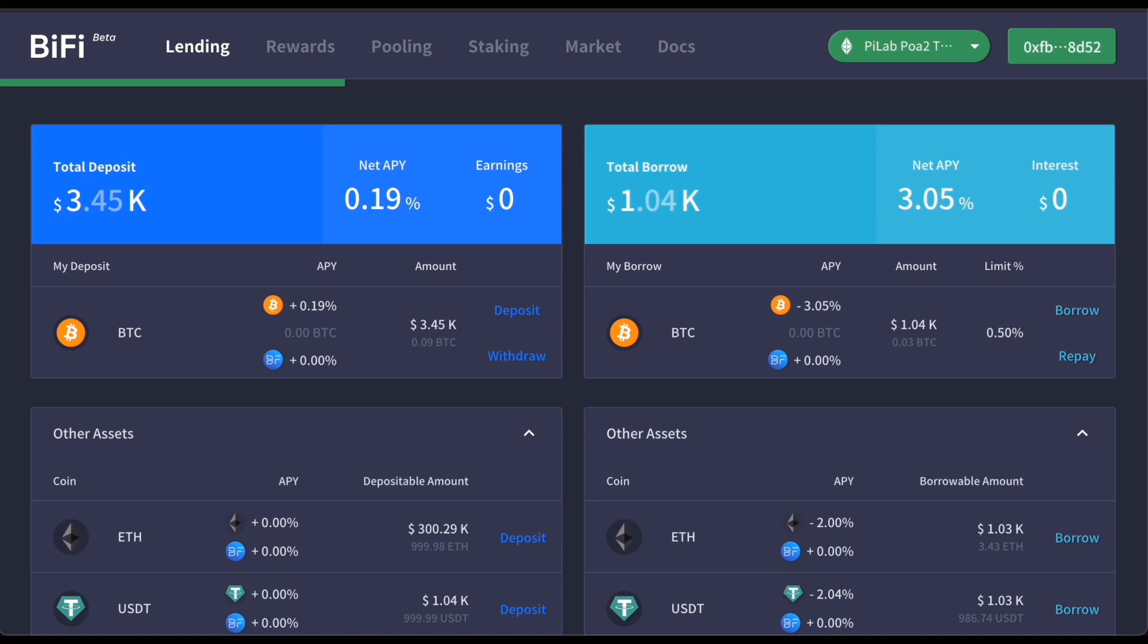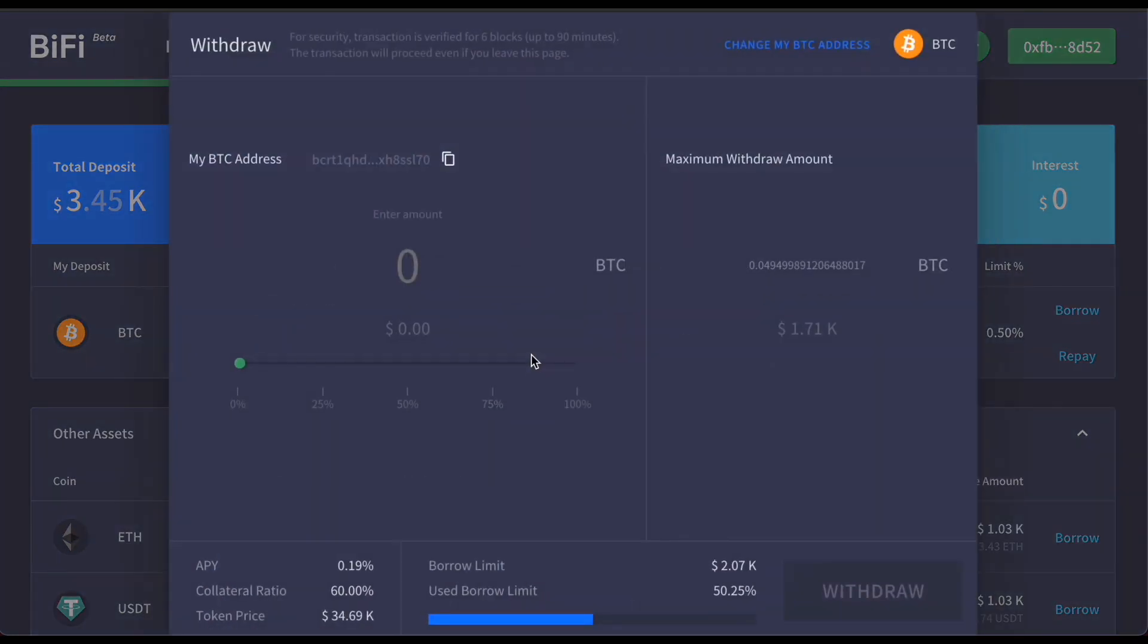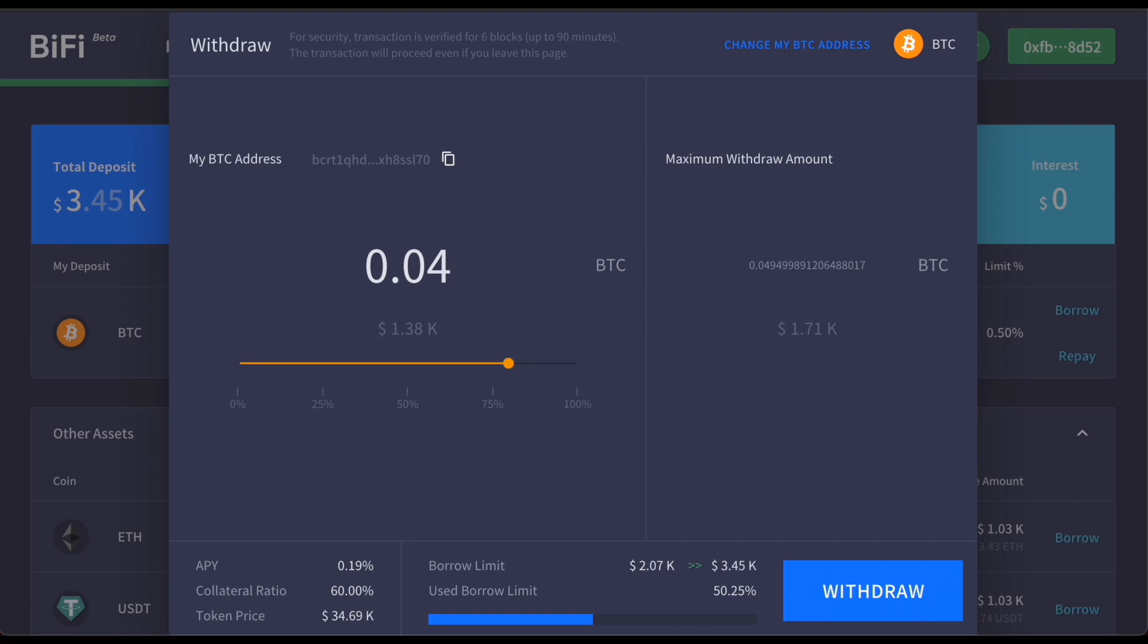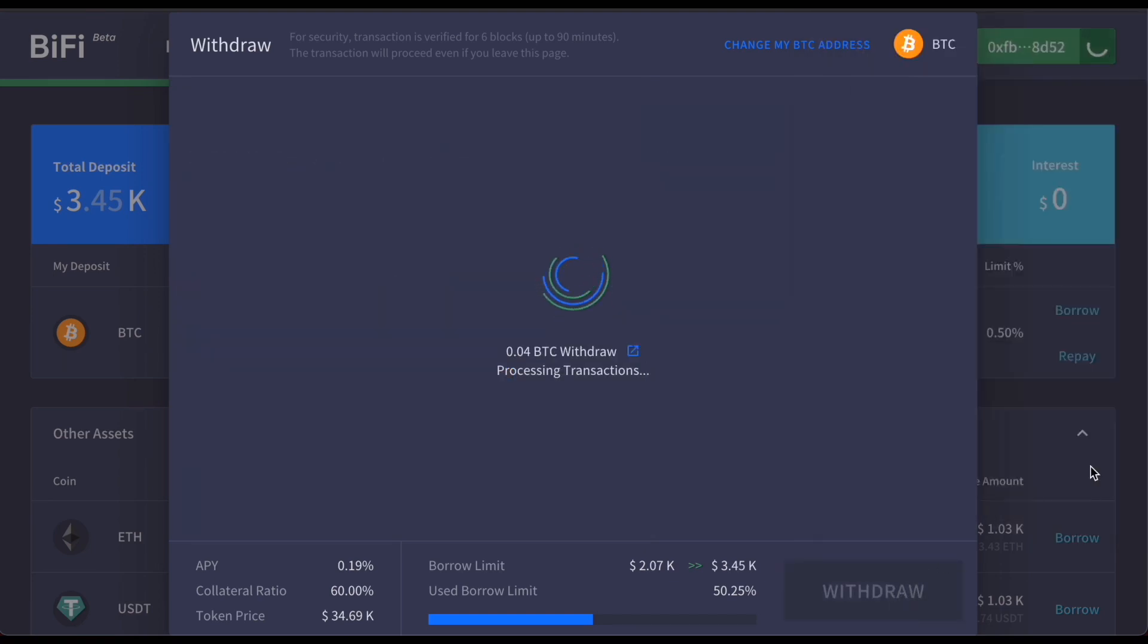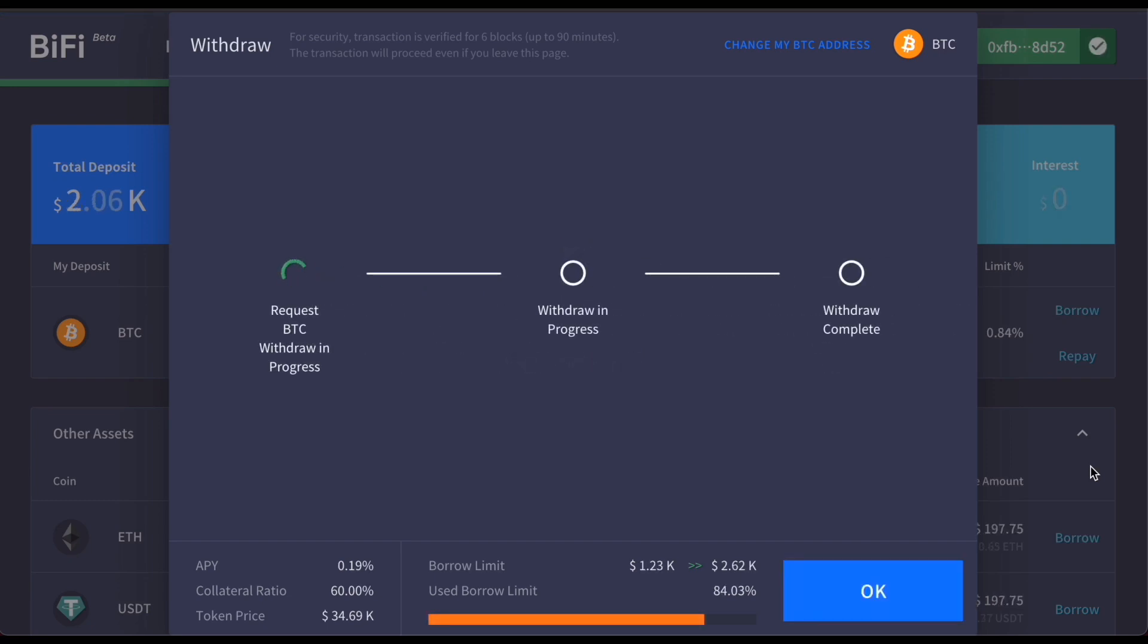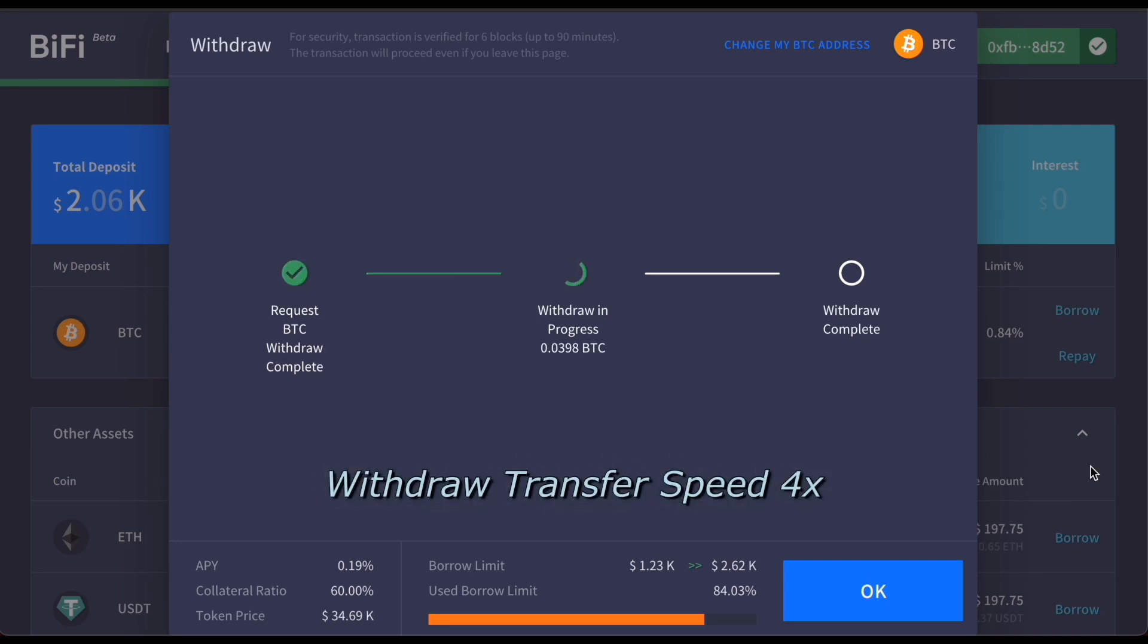To withdraw Bitcoin, click withdraw. Then enter the amount. Again the amount will be sent to the wallet that you have provided.